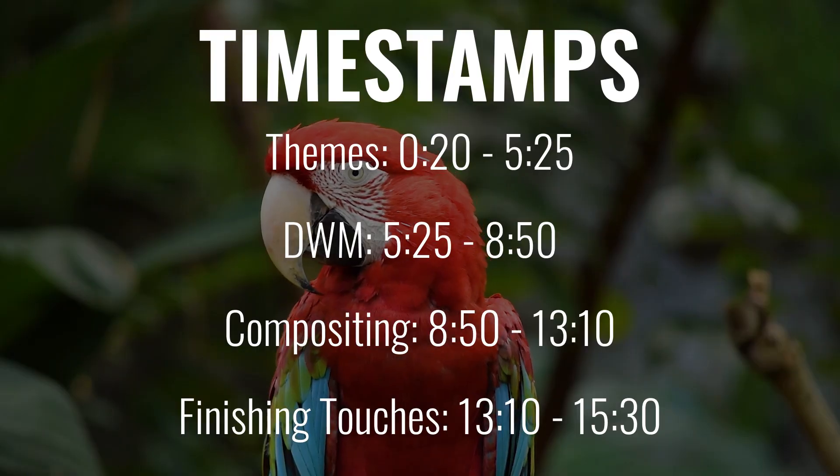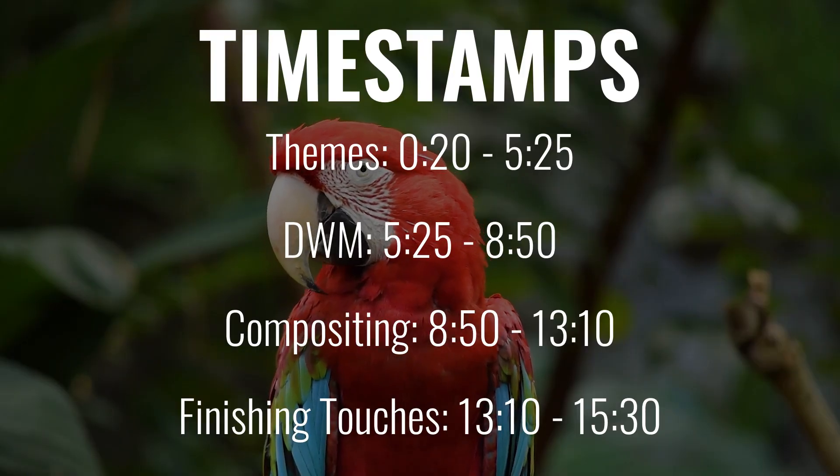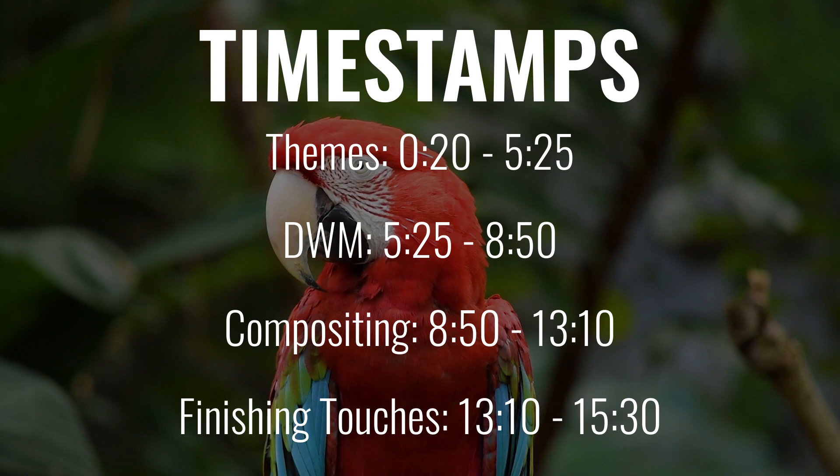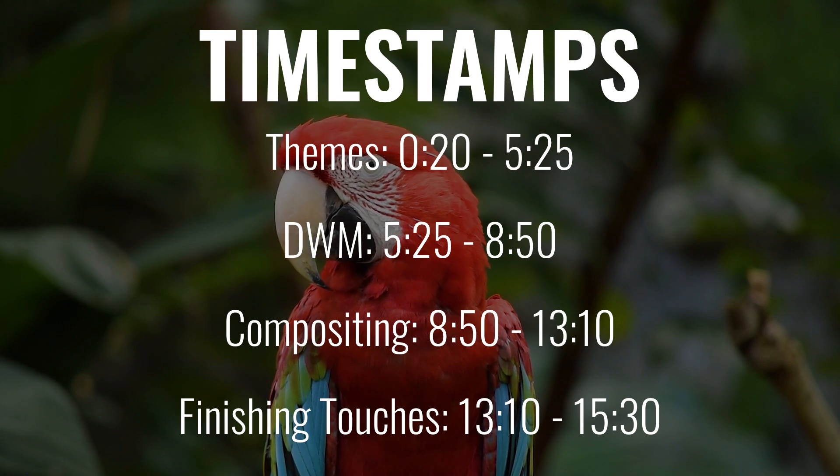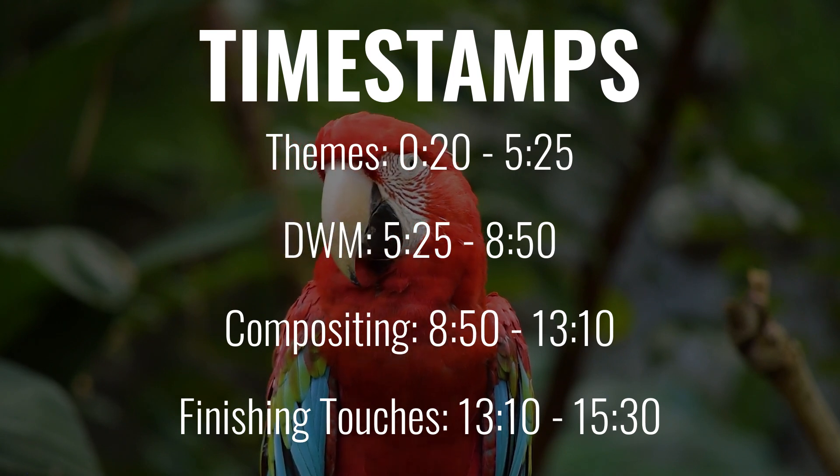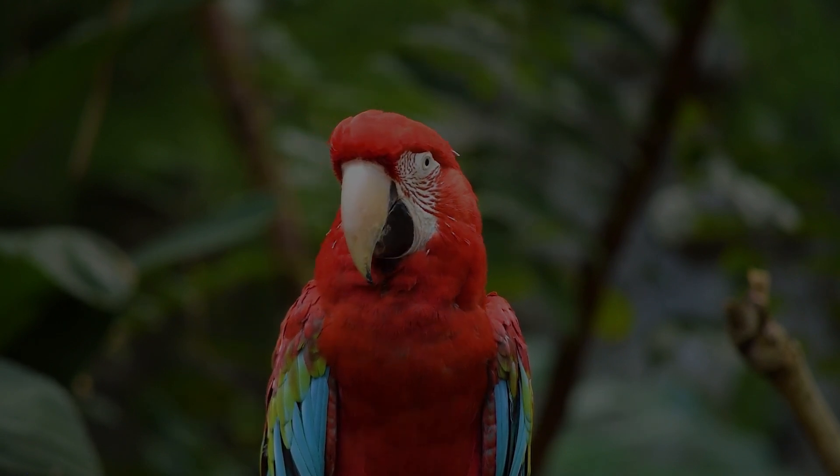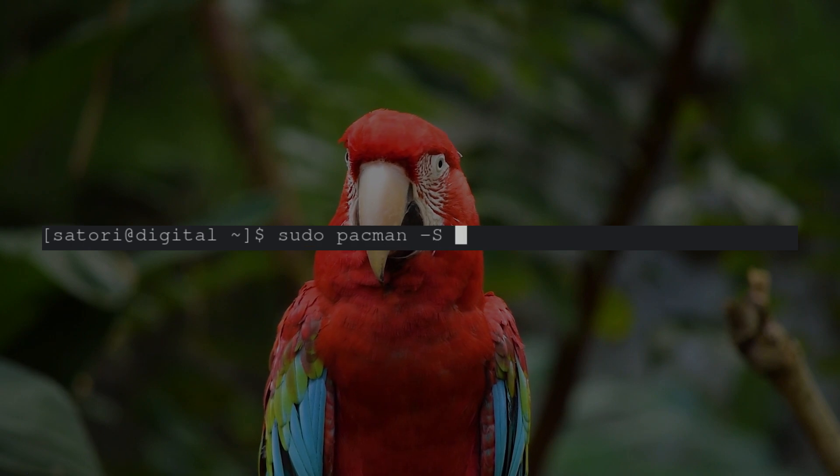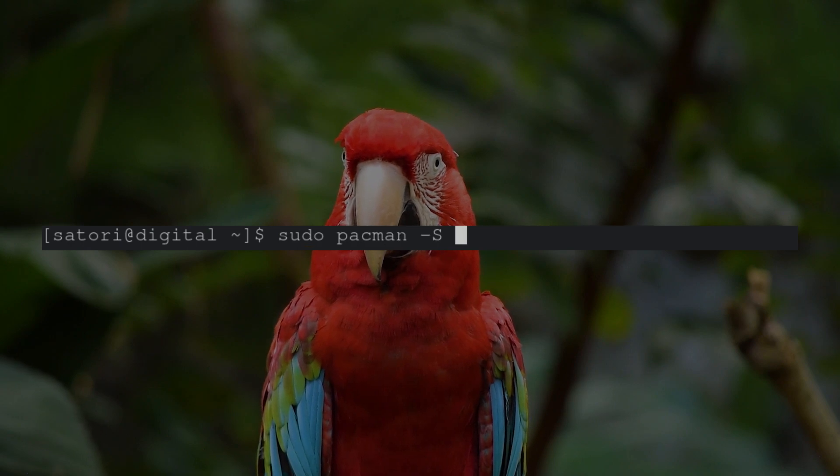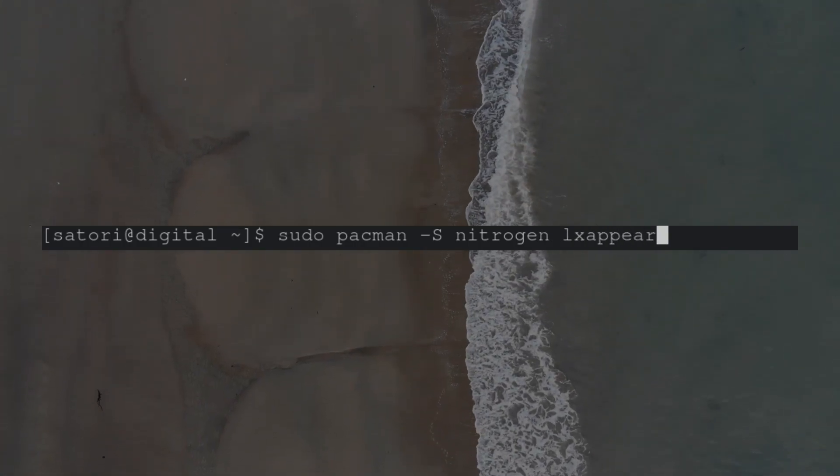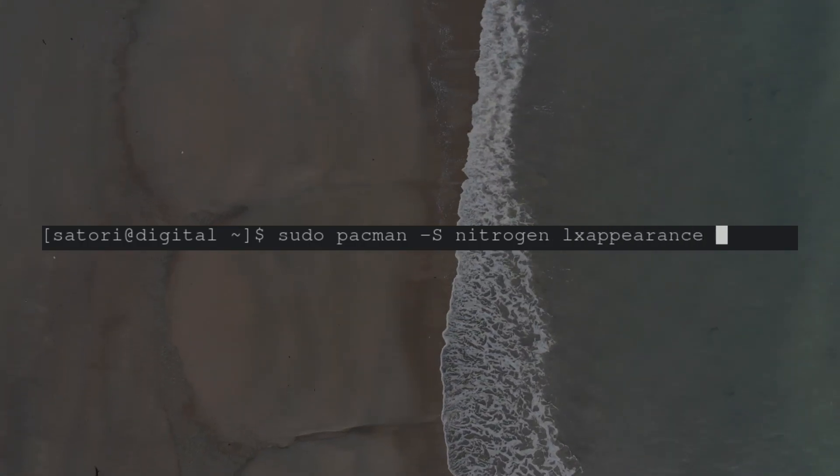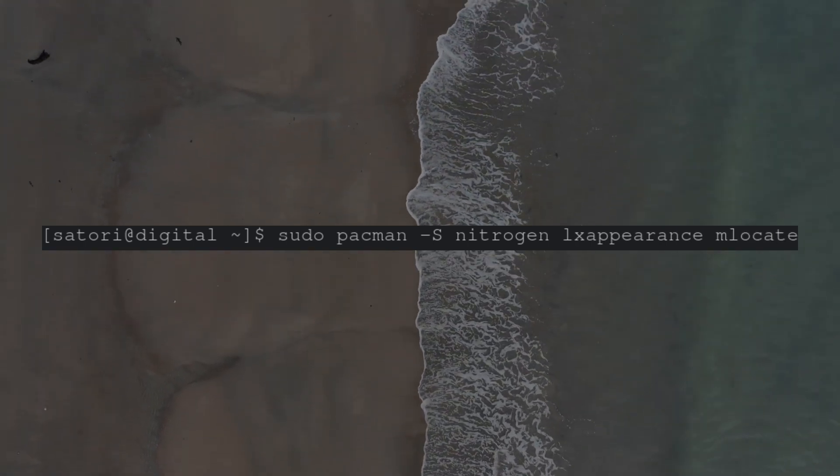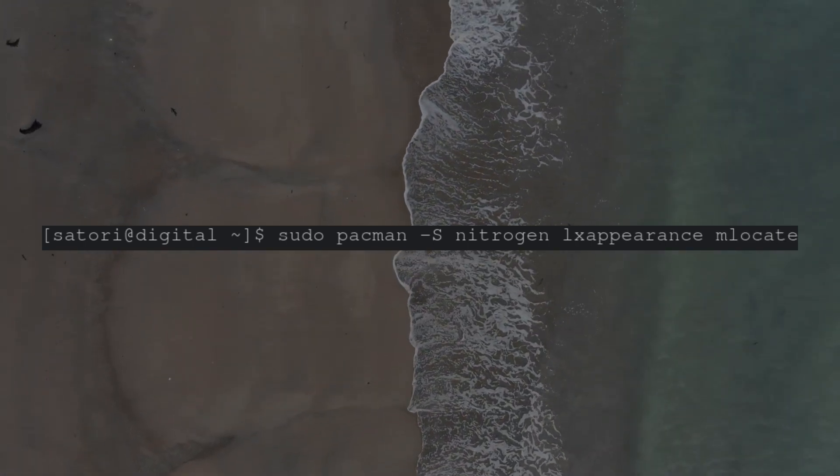To get started, we're going to need three dependencies. Nitrogen for setting wallpapers, LX Appearance for changing themes, and Mlocate for searching files on our computer. To install, we type sudo pacman -S, then the name of our three packages, each separated by a space. All links and commands will be left below.